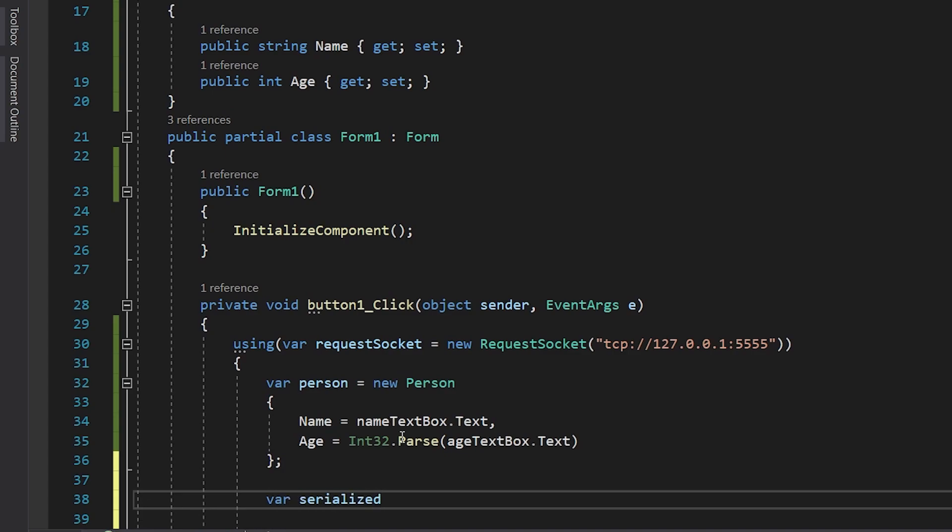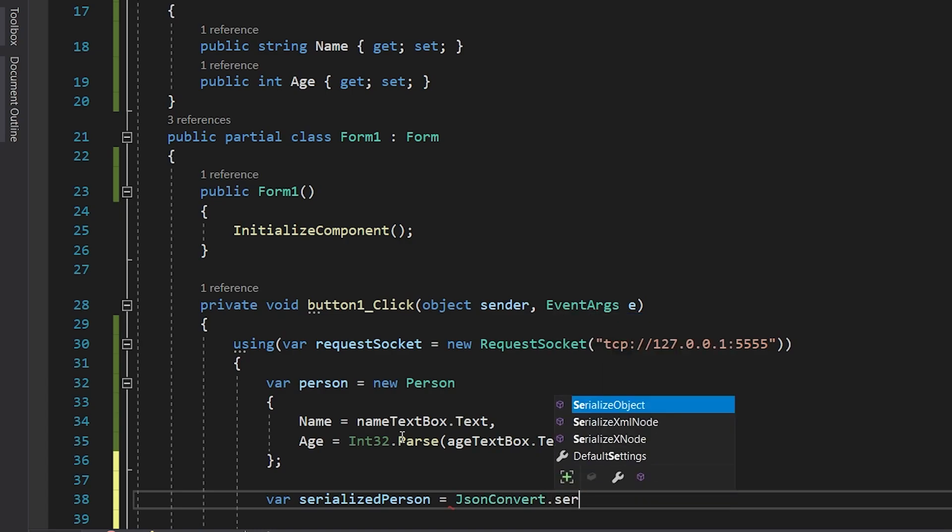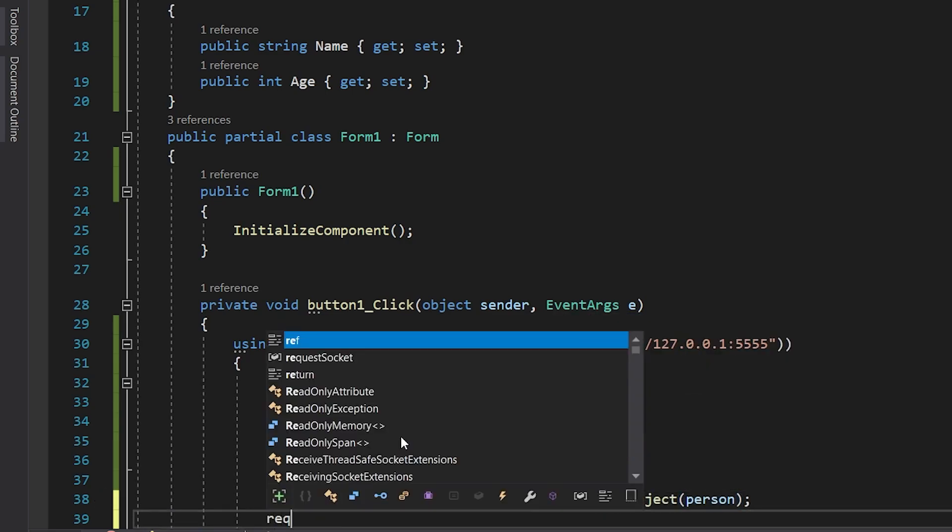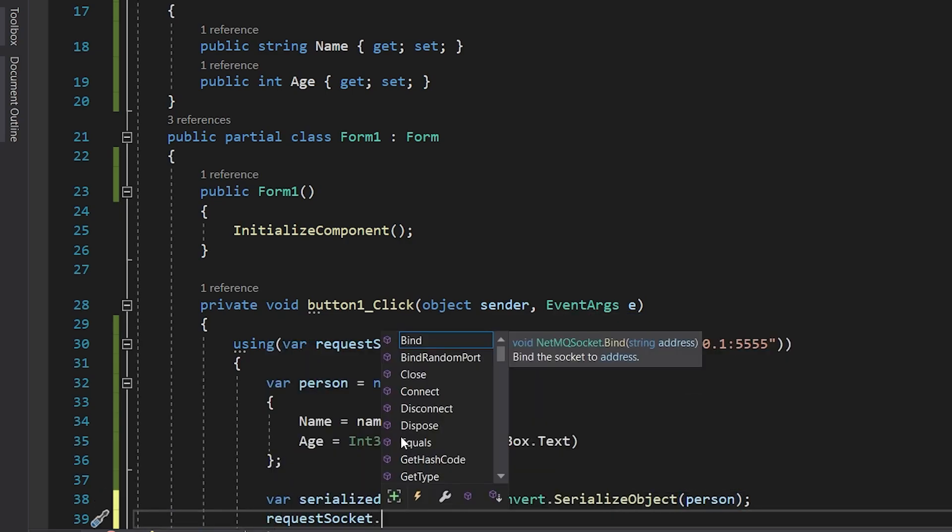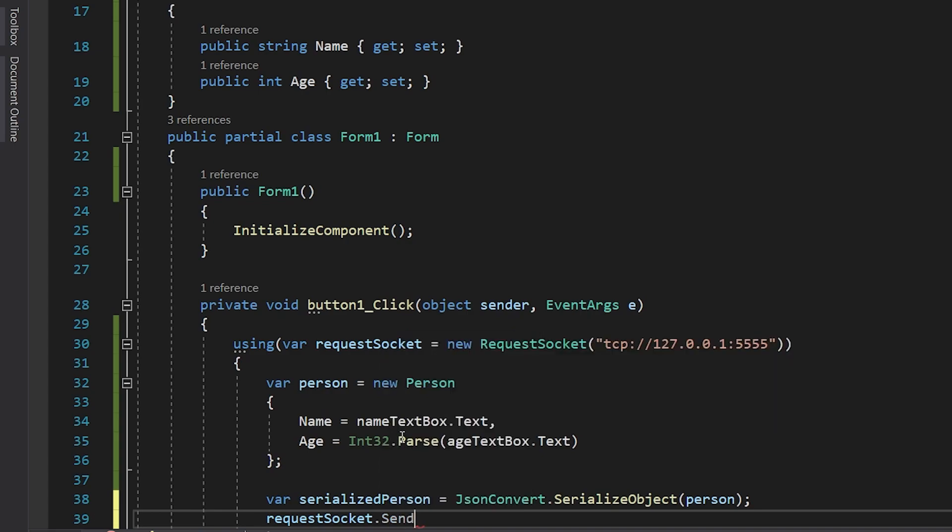And then we'll serialize this object, this instance of that class, into a JSON formatted string. We use a function called JsonConvert.SerializeObject.